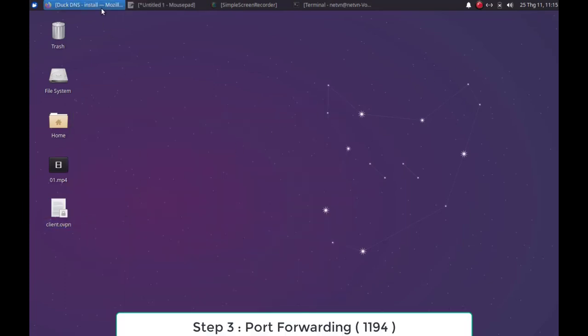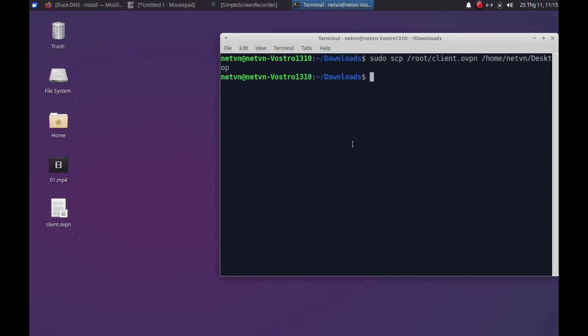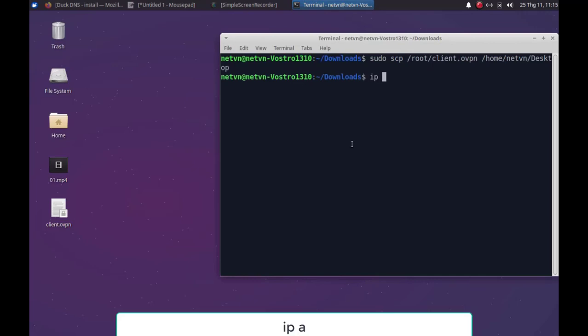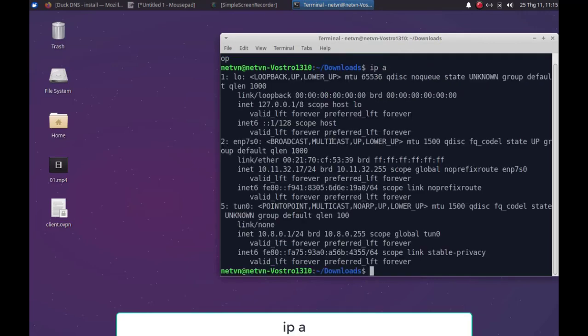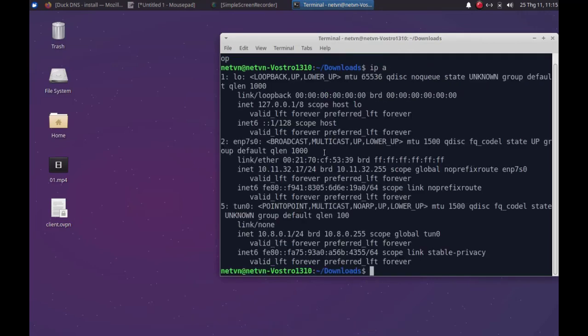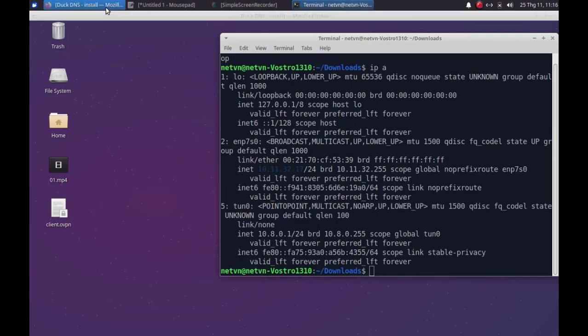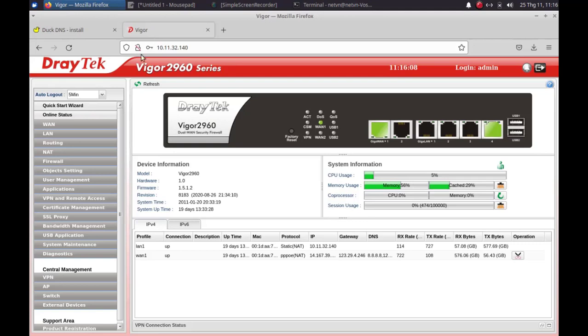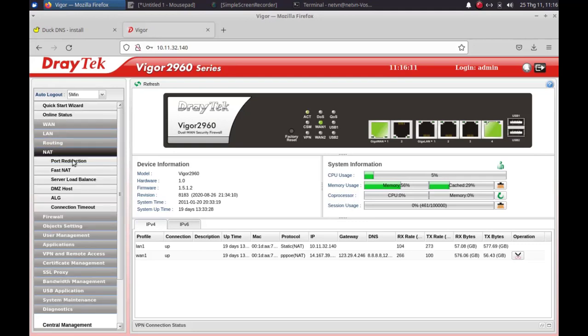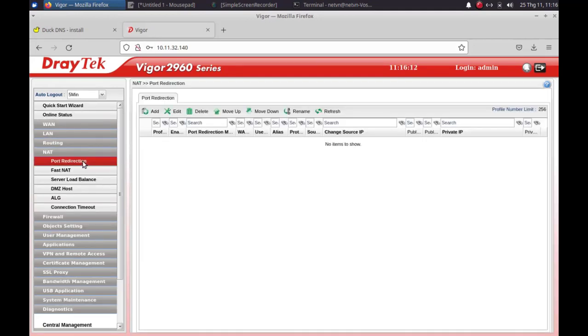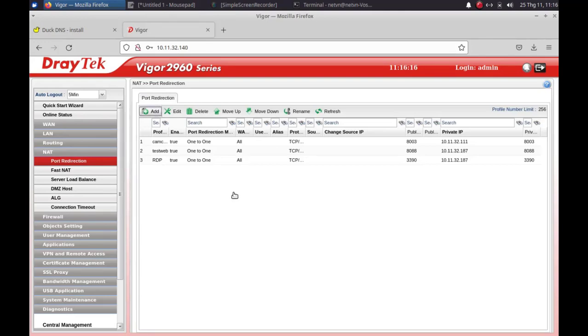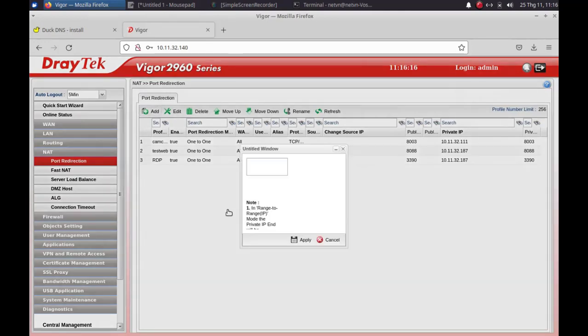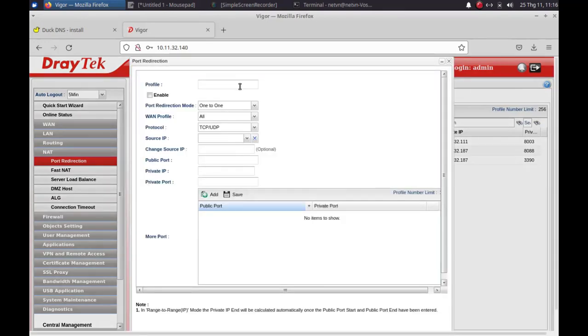Next step, you set up port forwarding for the VPN server. Find the port forwarding section, usually you'll find this feature under the NAT settings. Create a new port forwarding that includes the following information.